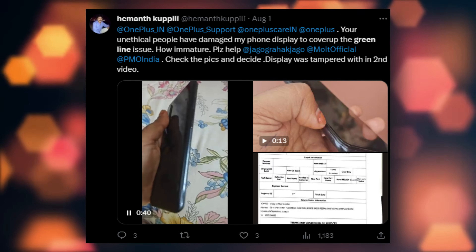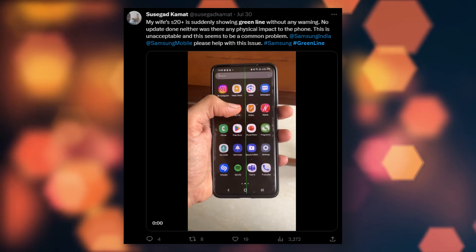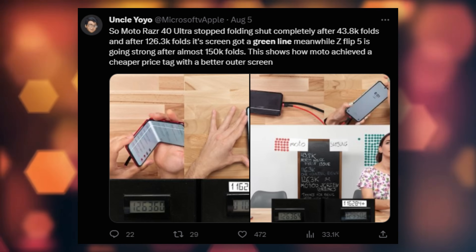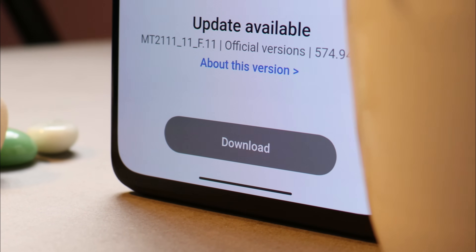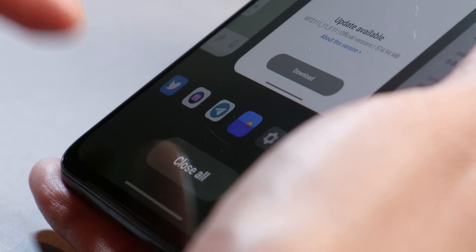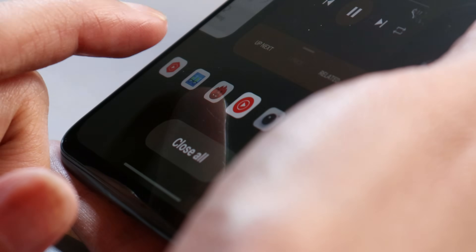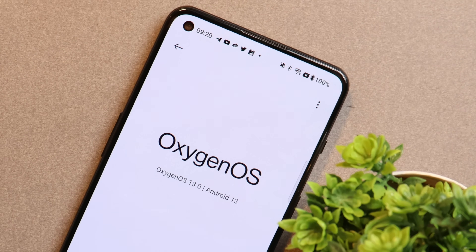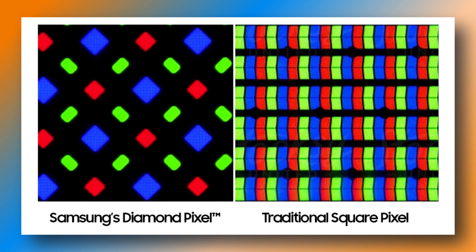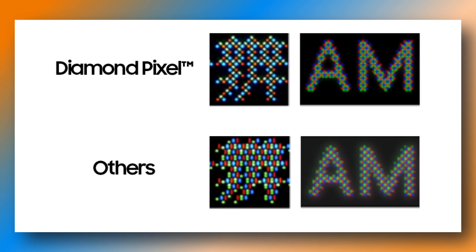None of the brands have stepped ahead to give an explanation as to why these things are happening. If you go to Twitter and type 'green line', you'll see thousands of posts. There are some lucky users who got a screen replacement free of cost. First, let's talk about the possibilities. The first one is related to software — these lines might be caused by a software update. But if it were purely a software issue, it should have affected almost every device running the same software version, including my phone. I have almost every OnePlus smartphone and keep my devices updated, and till date I haven't faced any issues.